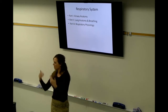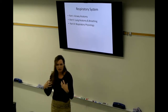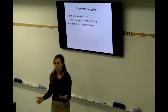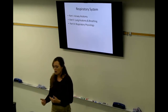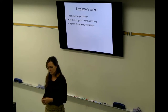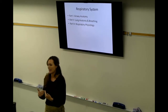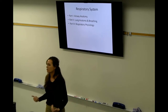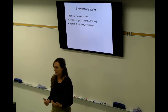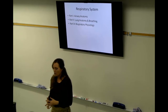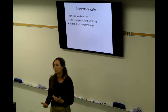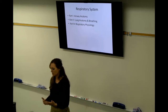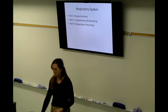Part one is really just the airway anatomy — the tubes that get the oxygen to the alveoli. Part two is going to be the overall structure of the lungs and how we breathe. Part three is going to be what we do with the oxygen: get it loaded onto the blood, get carbon dioxide released from the blood, and so on. That's where the actual exchange takes place.